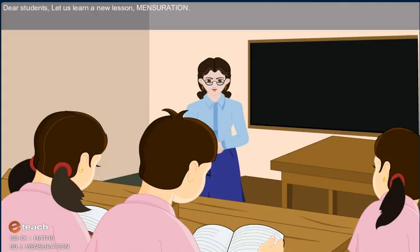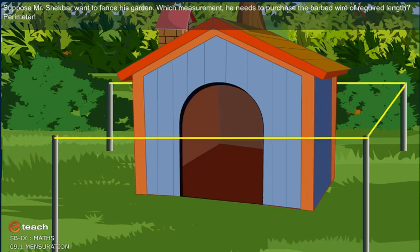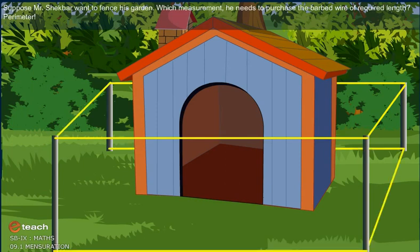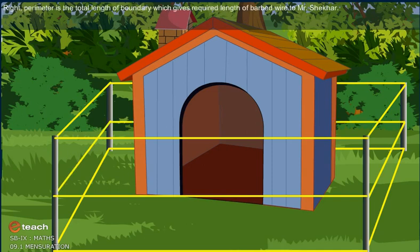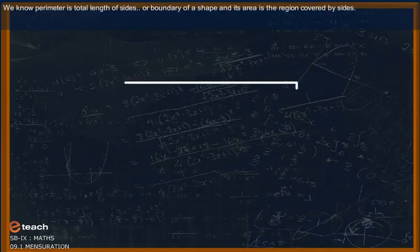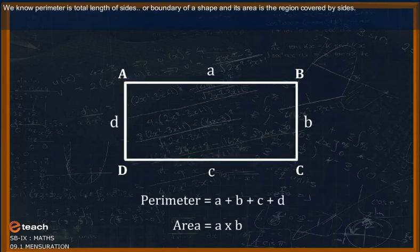Dear students, let us learn a new lesson: Mensuration. Suppose Mr. Shaker wants to fence his garden. Which measurement does he need to purchase the barbed wire of required length? Perimeter! That is perimeter. Perimeter is the total length of the boundary, which gives the required length of barbed wire to Mr. Shaker. Perimeter is the total length of sides or boundary of a shape, and its area is the region covered by its sides.